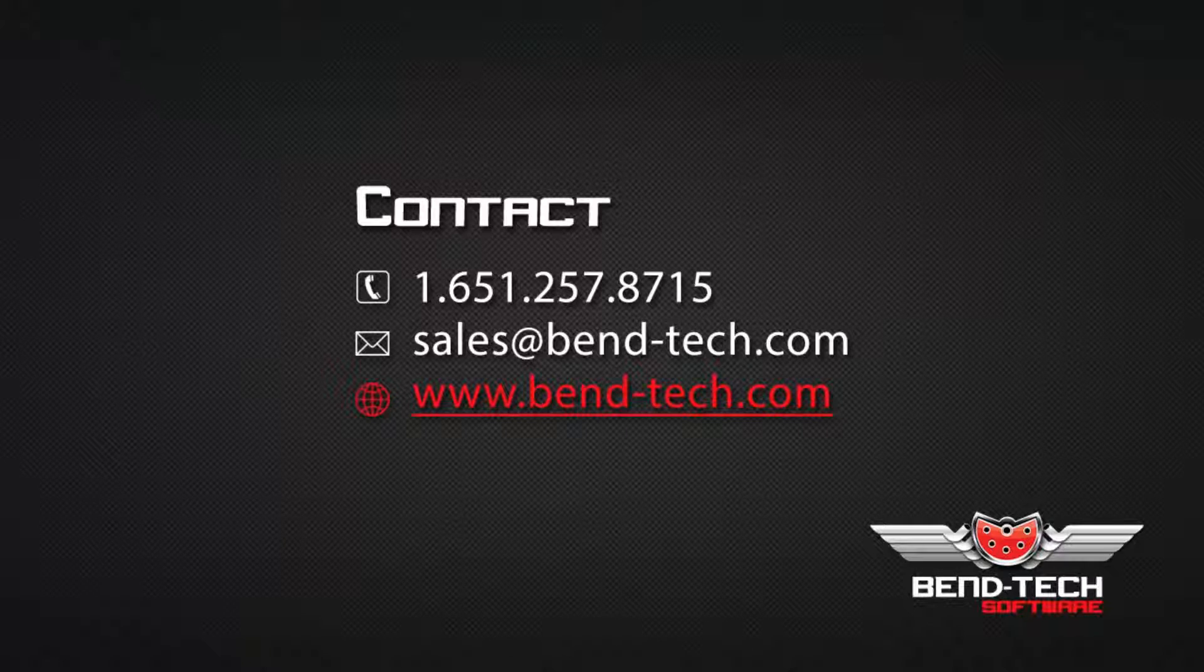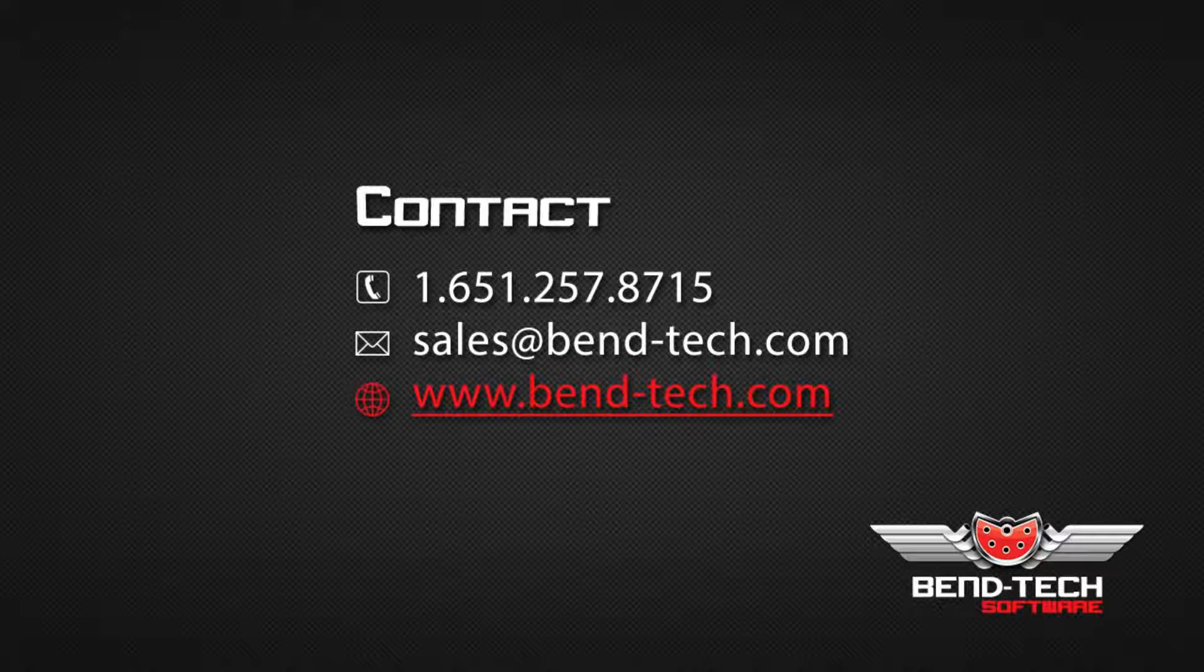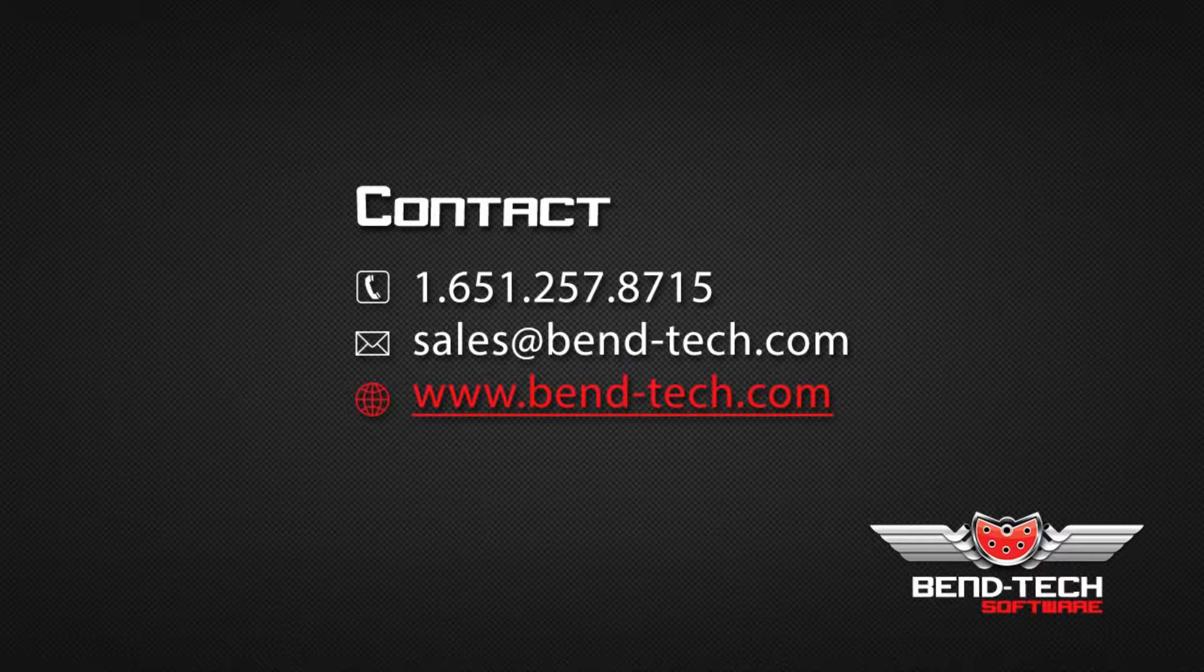For more information on RCT, please feel free to give us a call, email us, or check us out on our website.